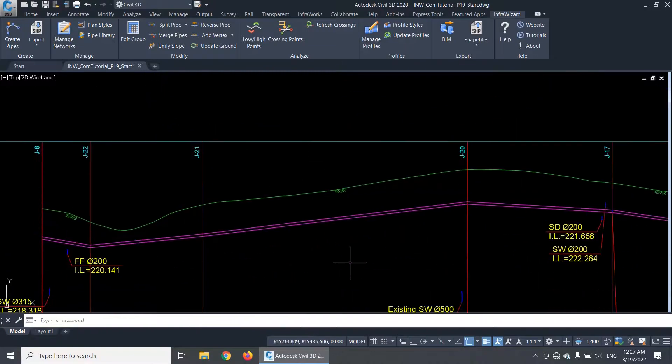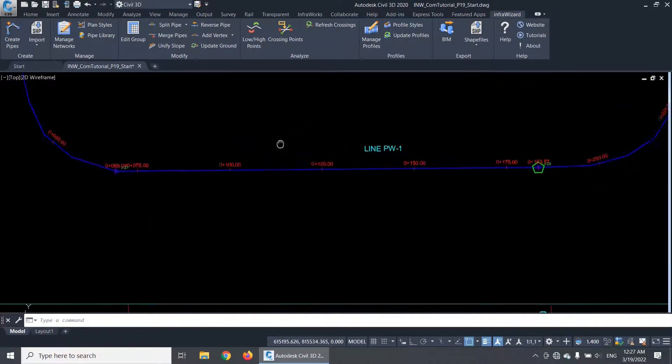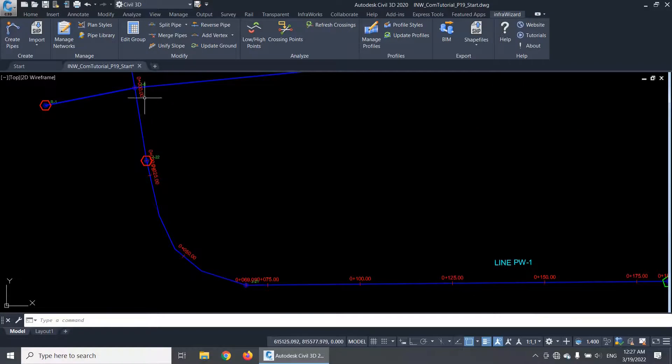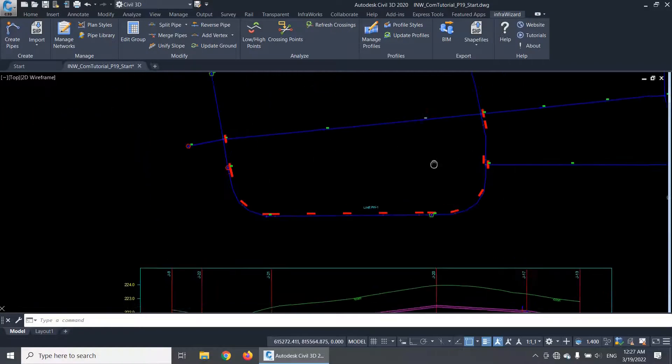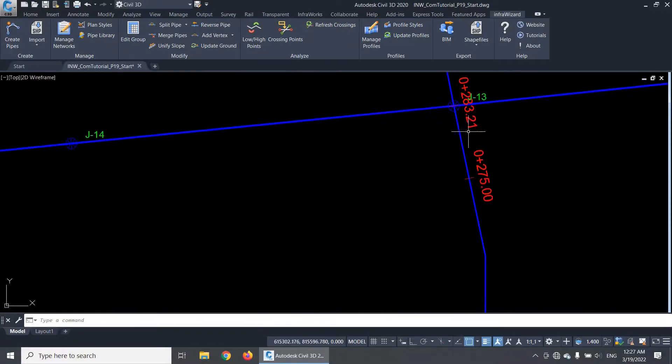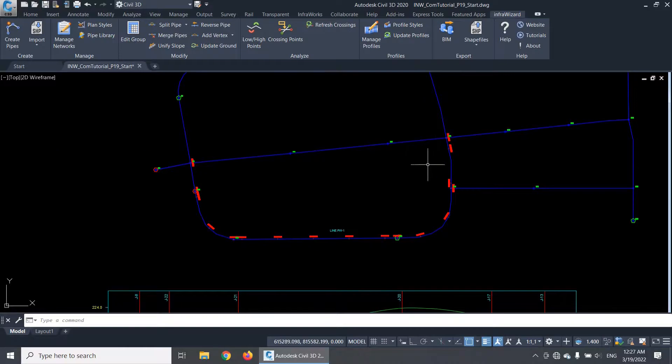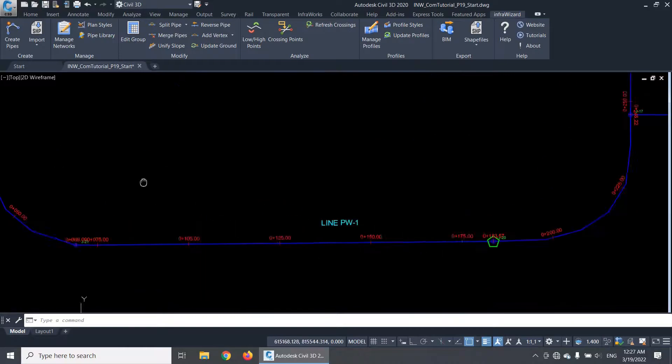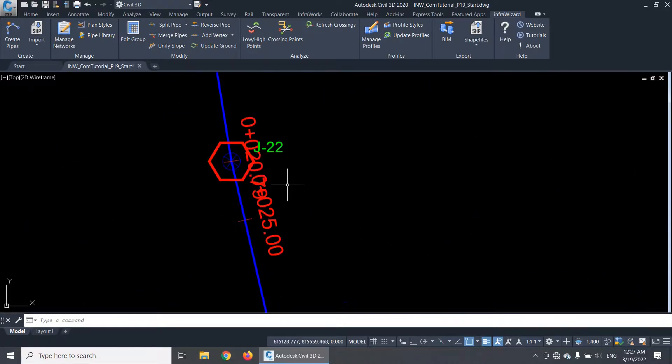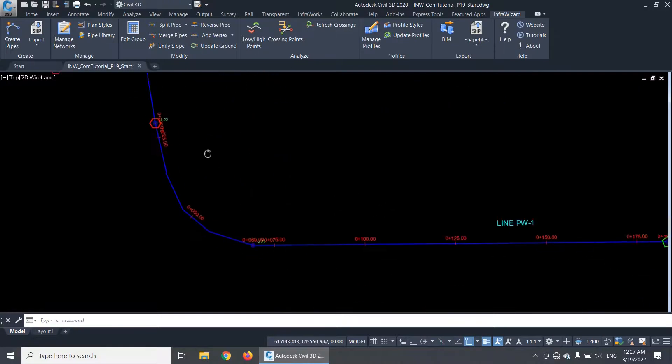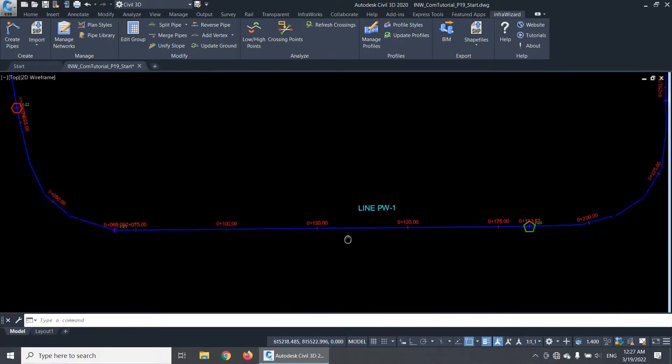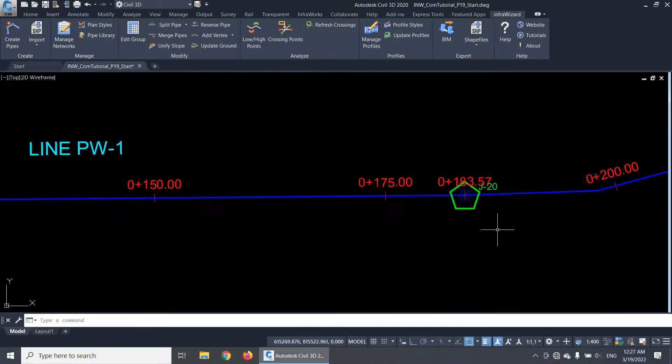This is the longitudinal profile of the waterline called PW1. It starts at the station 0 here and ends at station 283 at this node. In the plan view of this line, there is a low point indicated at this node called J22 and a high point located at this node called J20.